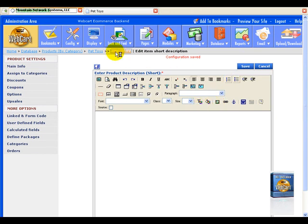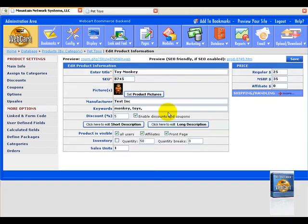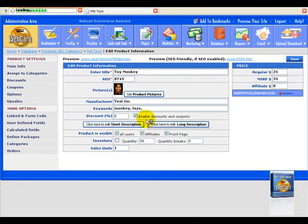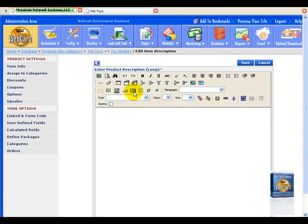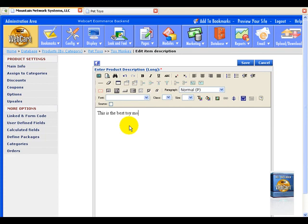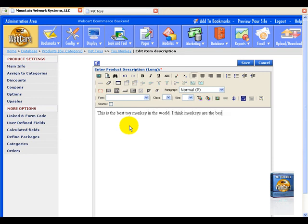Now let's go back to our toy monkey. And let's put in a long description. It can be the same thing. This is the best toy monkey in the world. I think monkeys are the best animals.